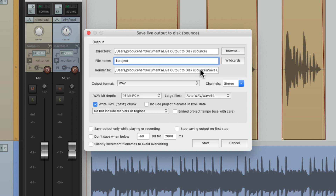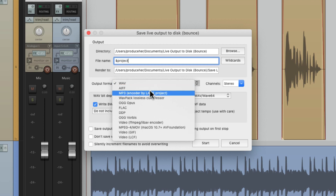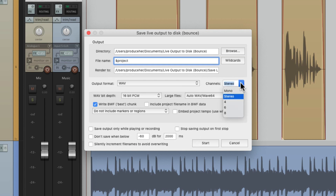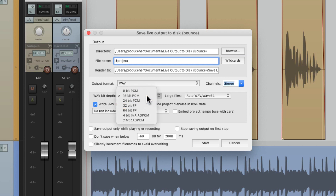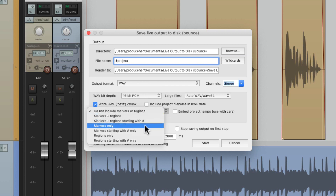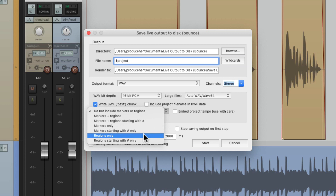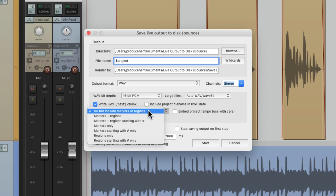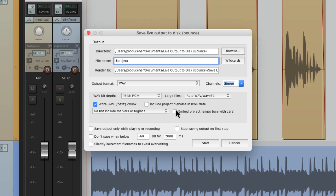So it's going to render it right here. Then we could choose the output format — wave, MP3, or whatever we want. I'm going to choose stereo. We could do mono or multichannel. We could choose the bit depth right here — I'm going to choose 16 bit. And we could also include markers and regions, just markers or just regions if we want. But I don't have any, so I'm going to leave this off. And we could also embed project tempo if we want, but I don't need it for this file.